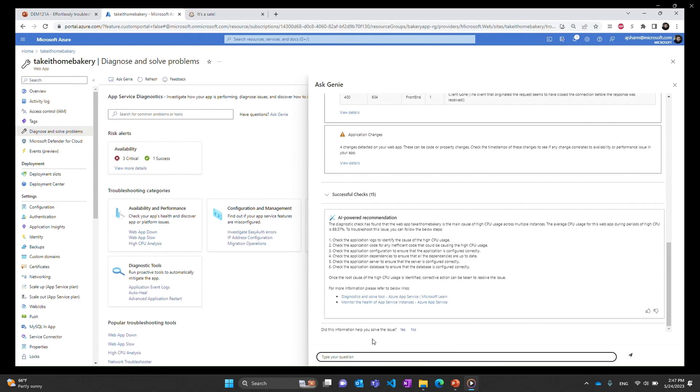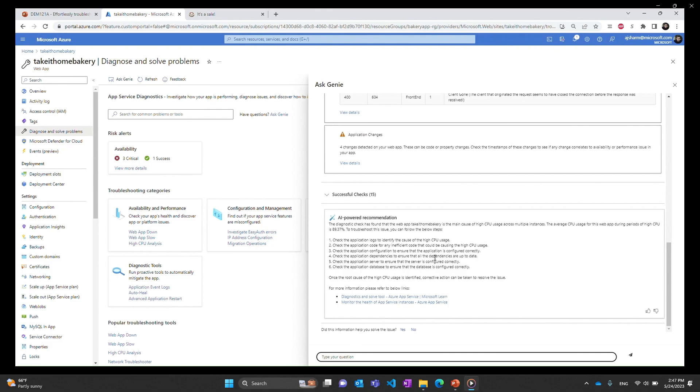You can look at these insights but there can be a lot of them so it also summarizes that into a root cause analysis for you. Now let's take a time to read this. The diagnostic check has found that the web app is the main cause of high CPU usage. We didn't know that was happening now we know that across multiple instances and the average CPU is 89 percent. So at this point we kind of have some idea of what the problem is. This is a high CPU usage issue on this app.